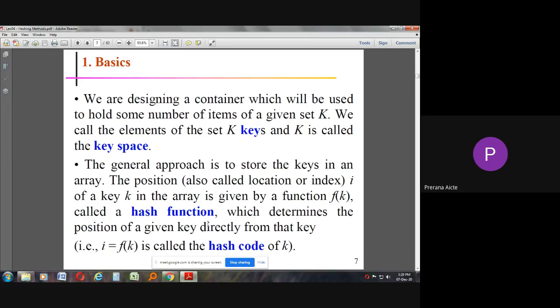We are designing a container to hold some number of items. That container stores some number of items of a given set of keys. We call the elements of the set 'key', and the key is called the key space. There will be a number of keys in that container, and for each key we store one item. The general approach is to store keys in an array. The position of a key K in the array is given by a function called a hash function, which determines the position of a given key directly from the key itself.